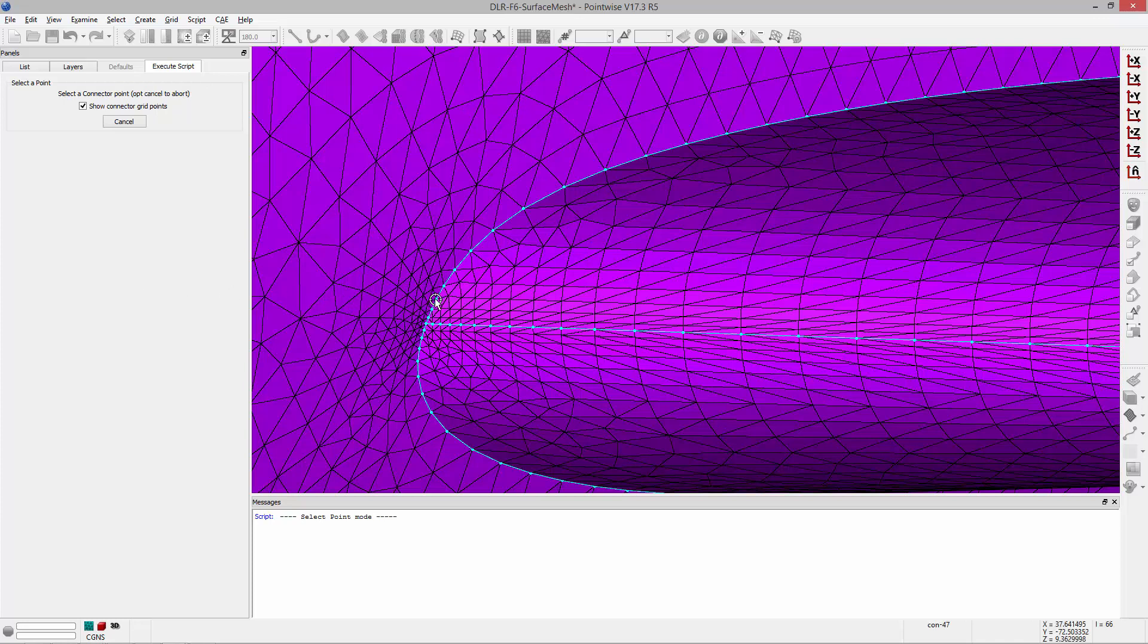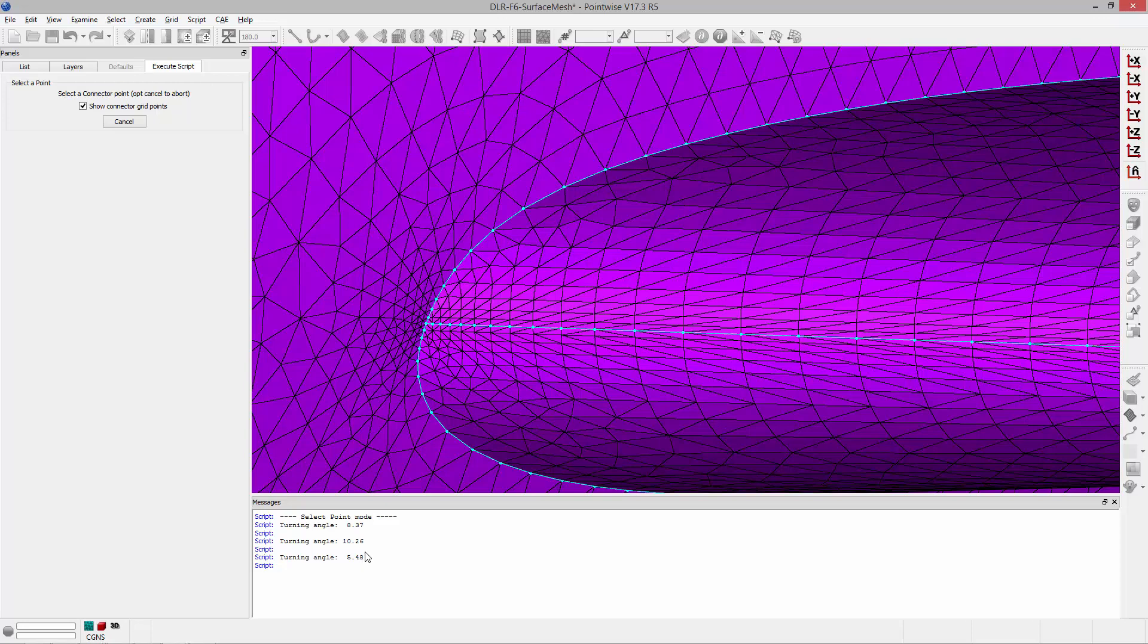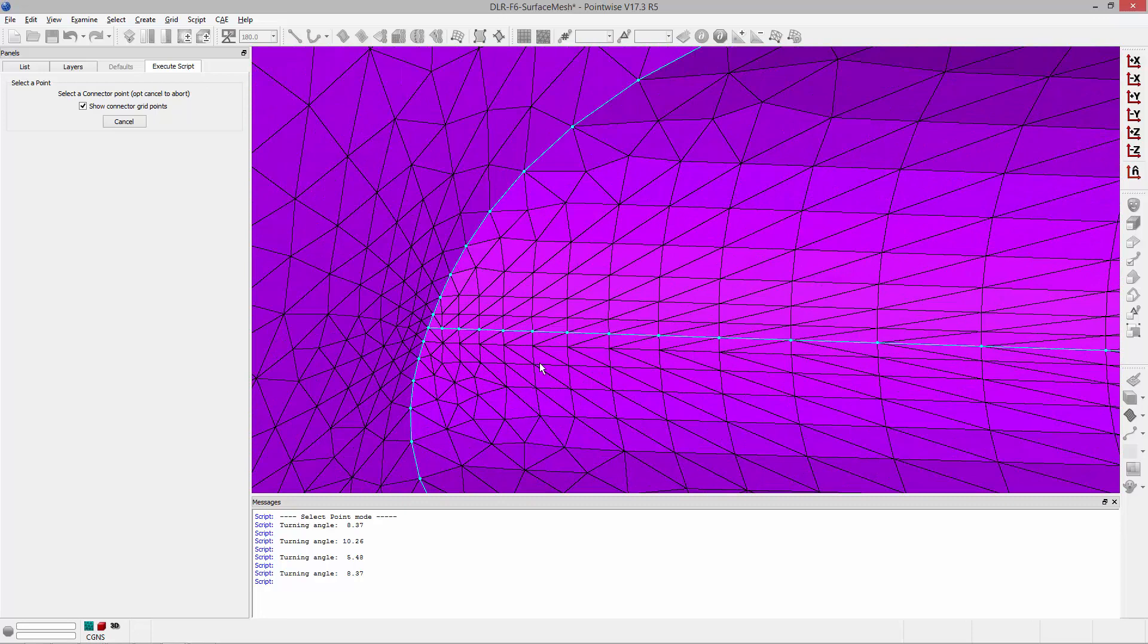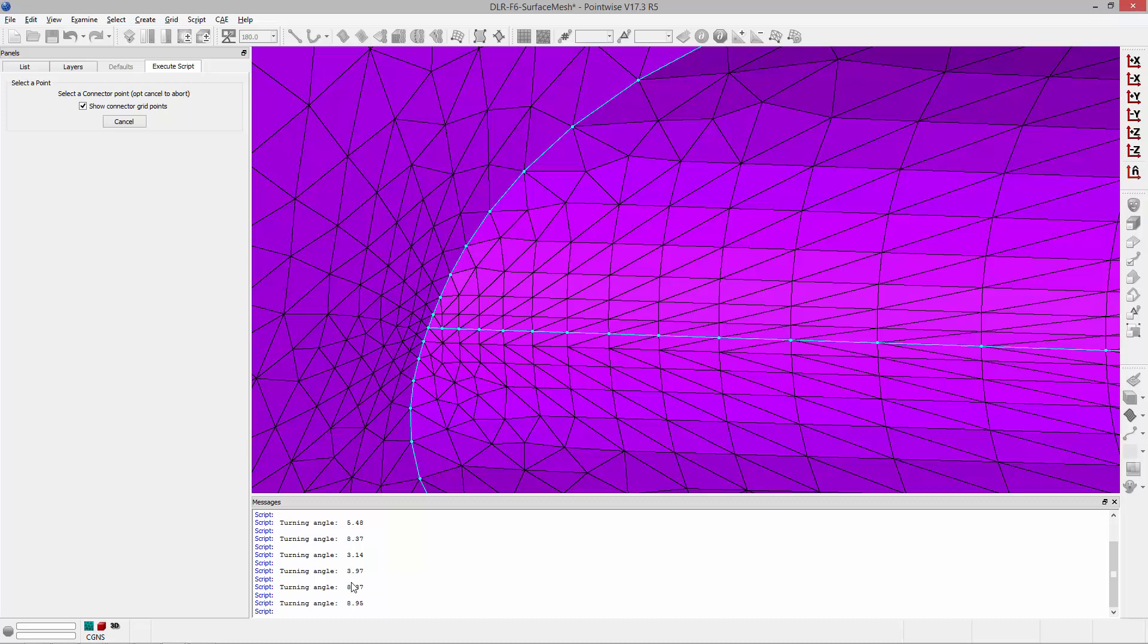What you can do is you can actually just go ahead and interactively pick grid points and it's returning the turning angle across that grid point down here in the messages window. So the really nice thing about this is that, for example, this is the leading edge of a wing. We can go ahead and sample each of these points and get their turning angles to ensure that we've picked a spacing that achieves a desired turning angle, say less than 10 degrees or something like that.